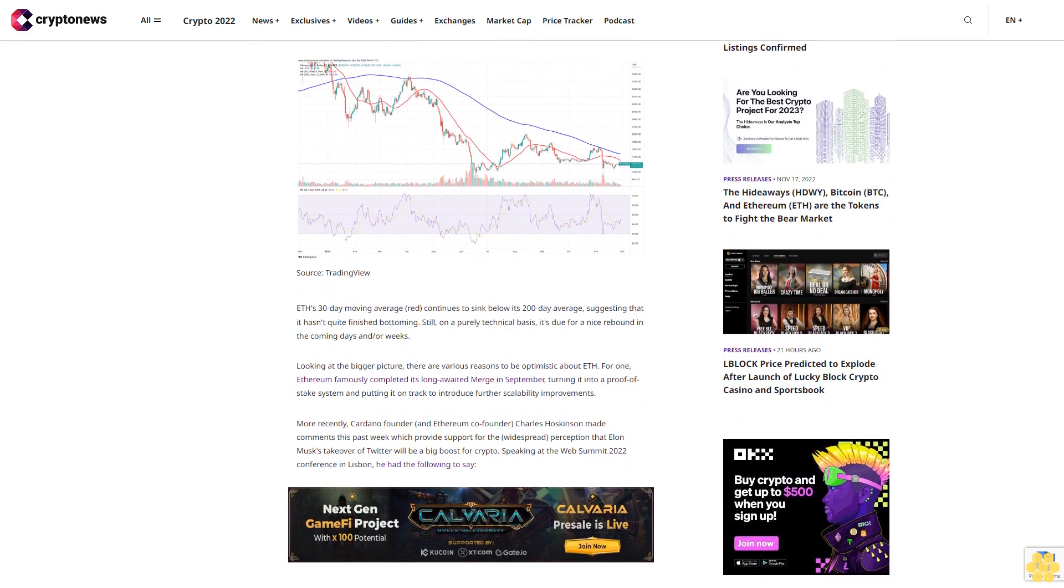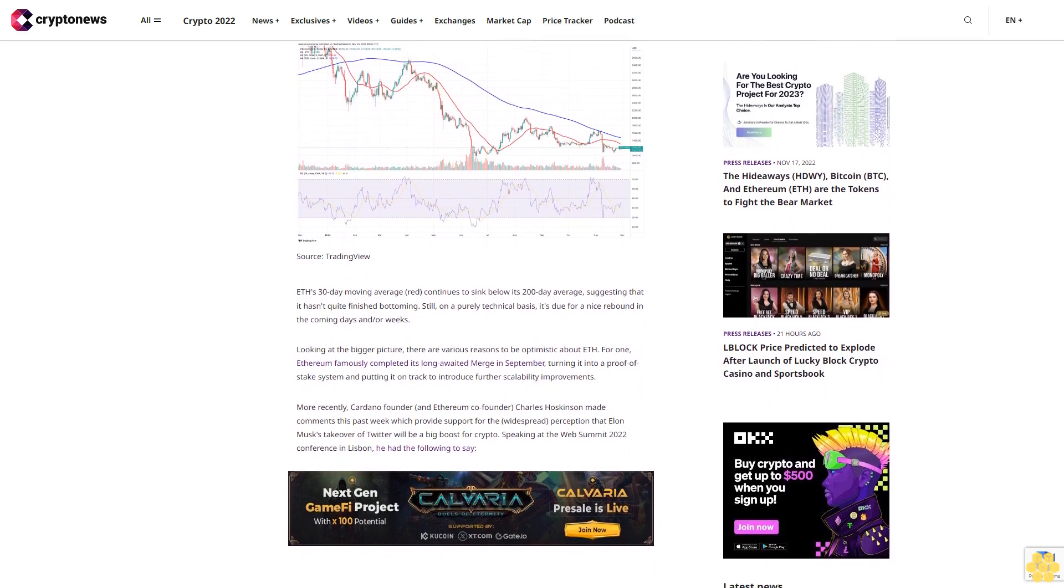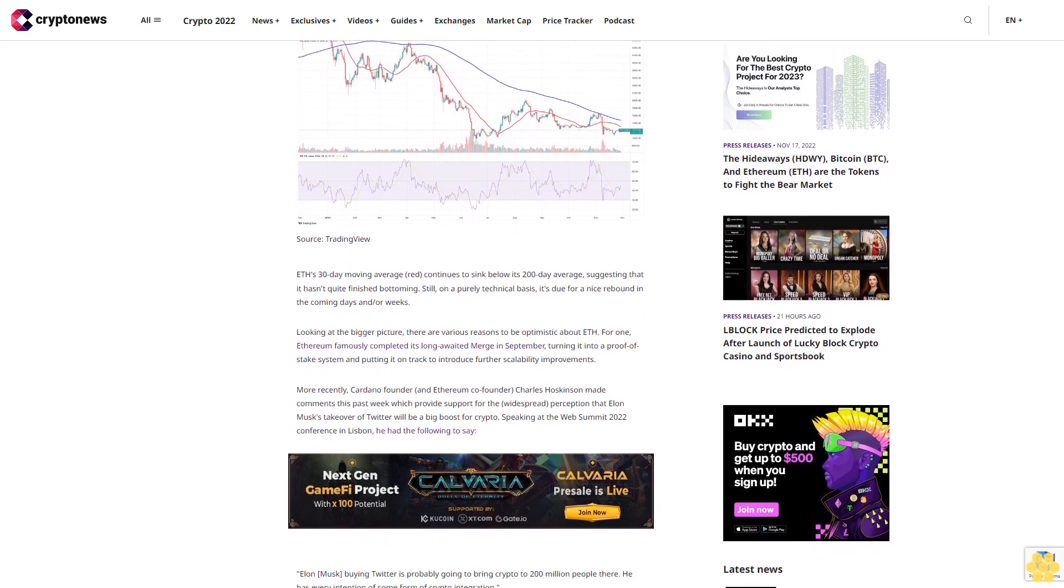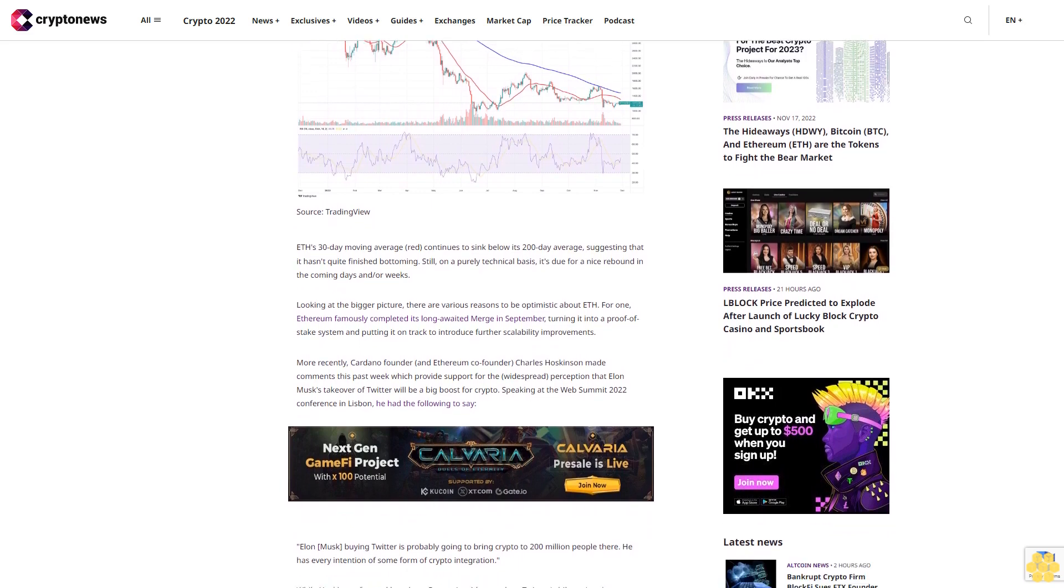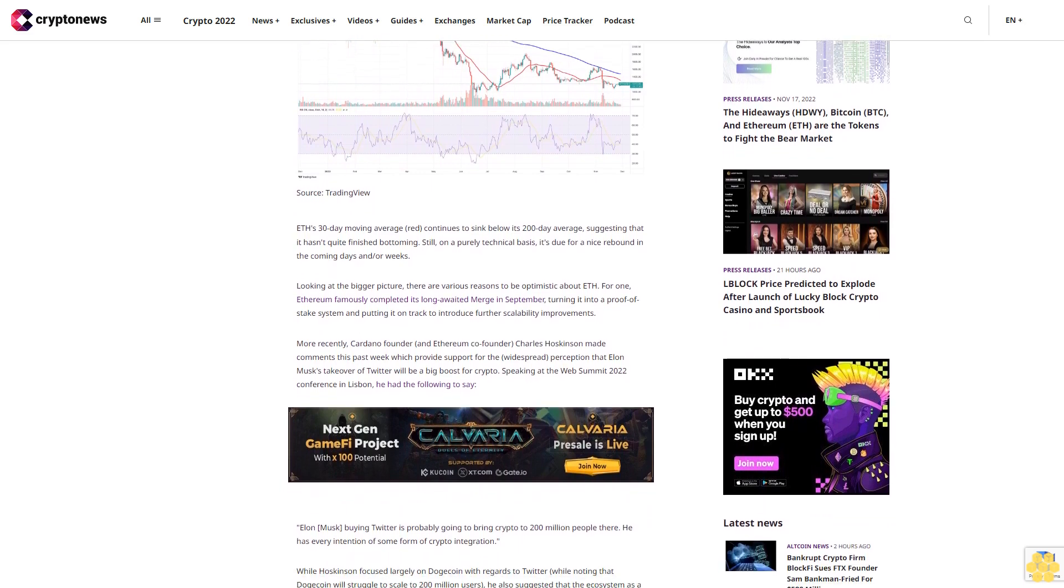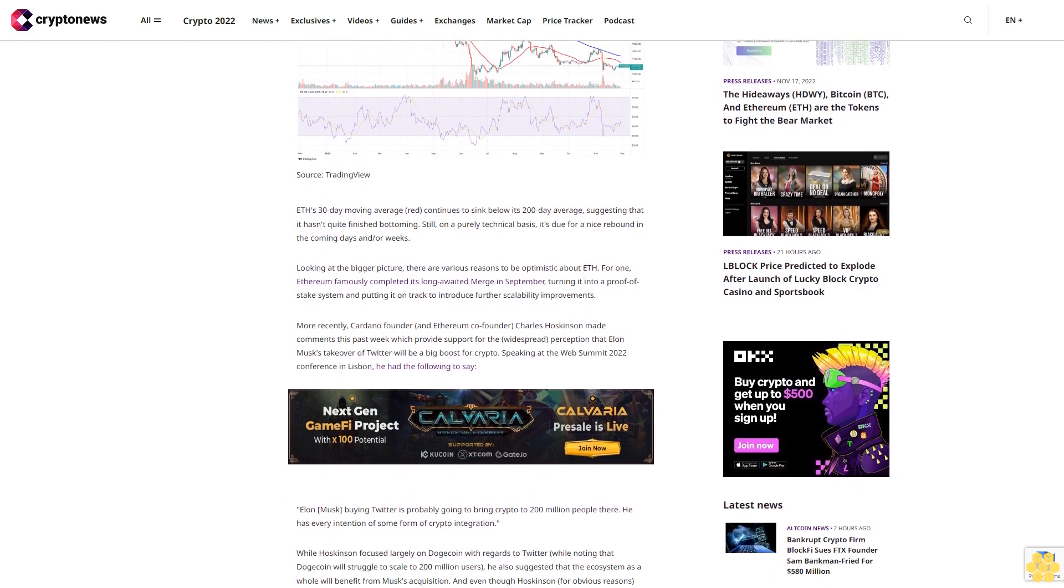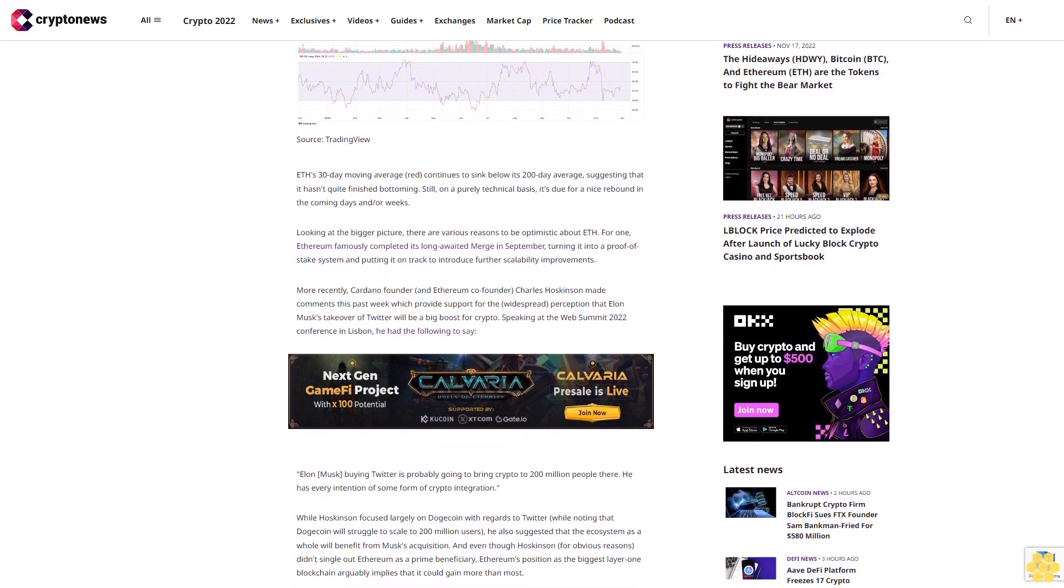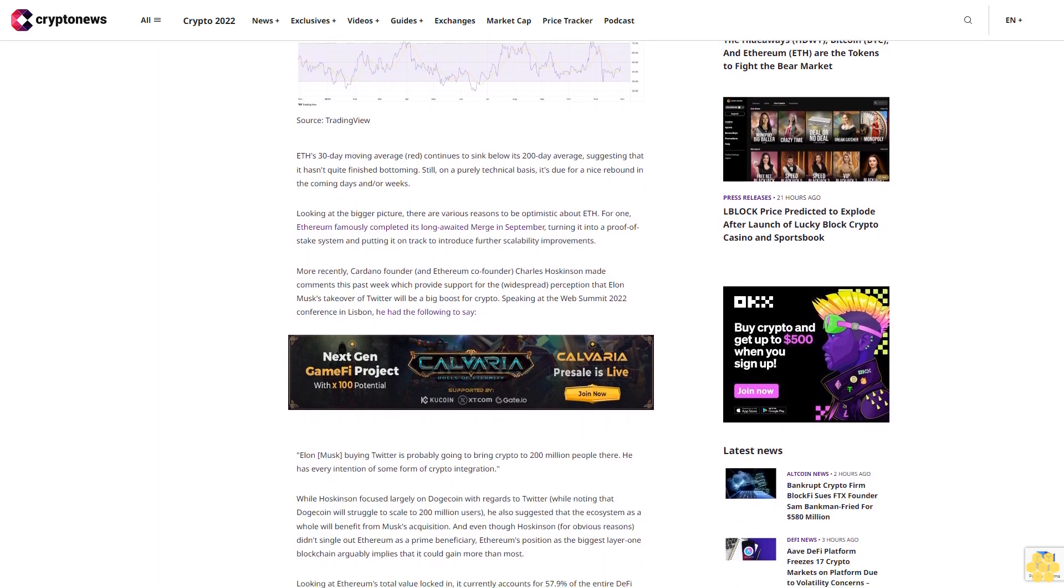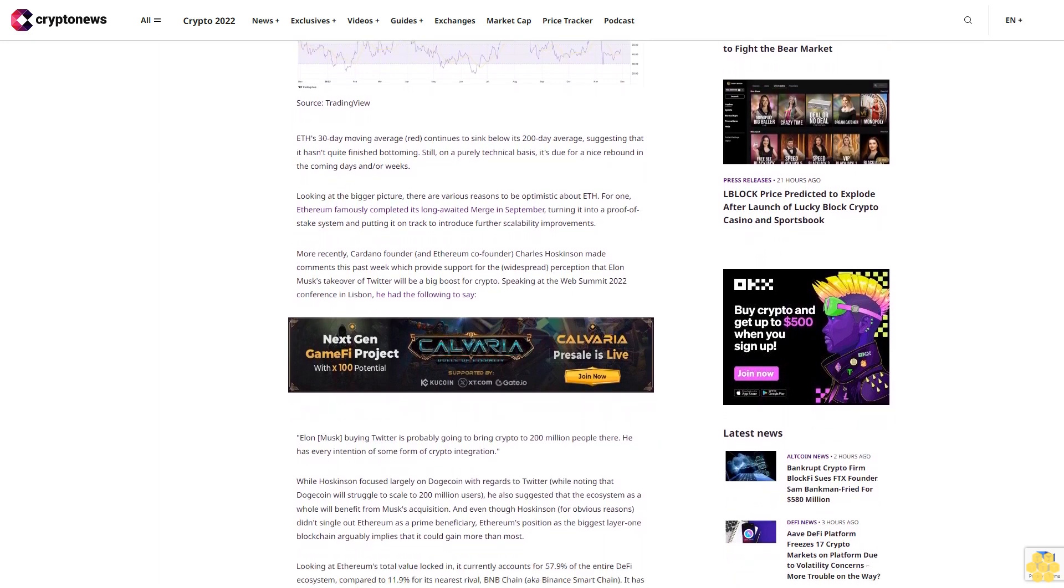Still, on a purely technical basis, it's due for a nice rebound in the coming days and/or weeks. Looking at the bigger picture, there are various reasons to be optimistic about ETH. For one, Ethereum famously completed its long-awaited merge in September, turning it into a proof-of-stake system and putting it on track to introduce further scalability improvements.